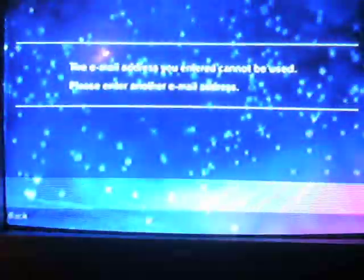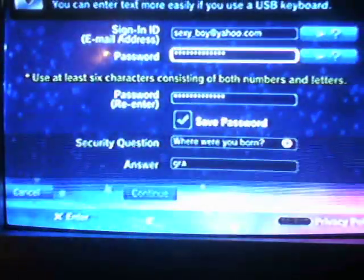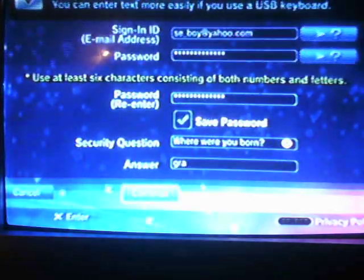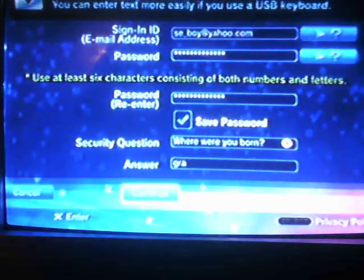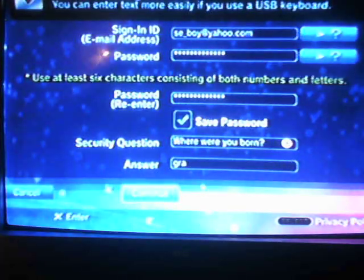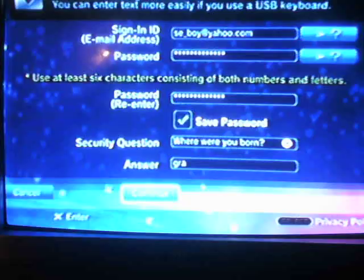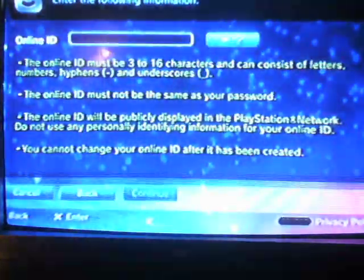Continue. After you get finished, you're giving your sign-in ID, your password, re-entering your password. You're going to do the security question, and then press the Continue button.